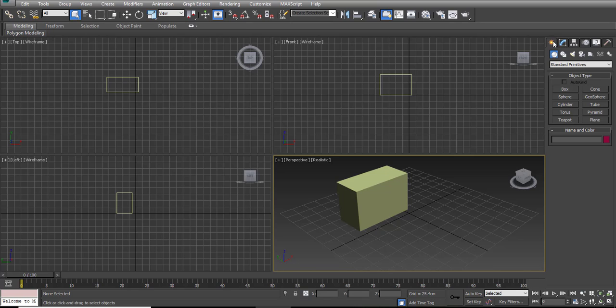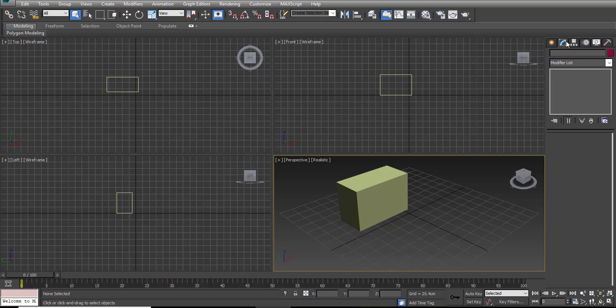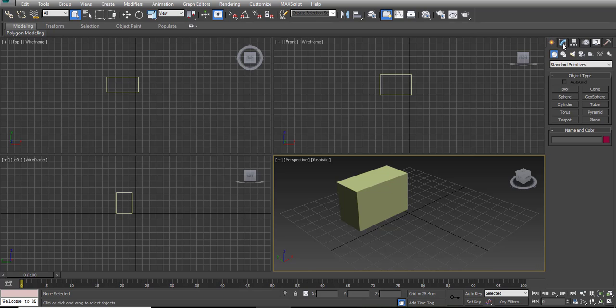From Create, you can create anything you need in your project - any object, three-dimensional, two-dimensional, light, camera, any extra object that can help you in your project. And after you create these objects, you can modify them from the Modify menu. So we will spend a lot of time on these two sub-menus.